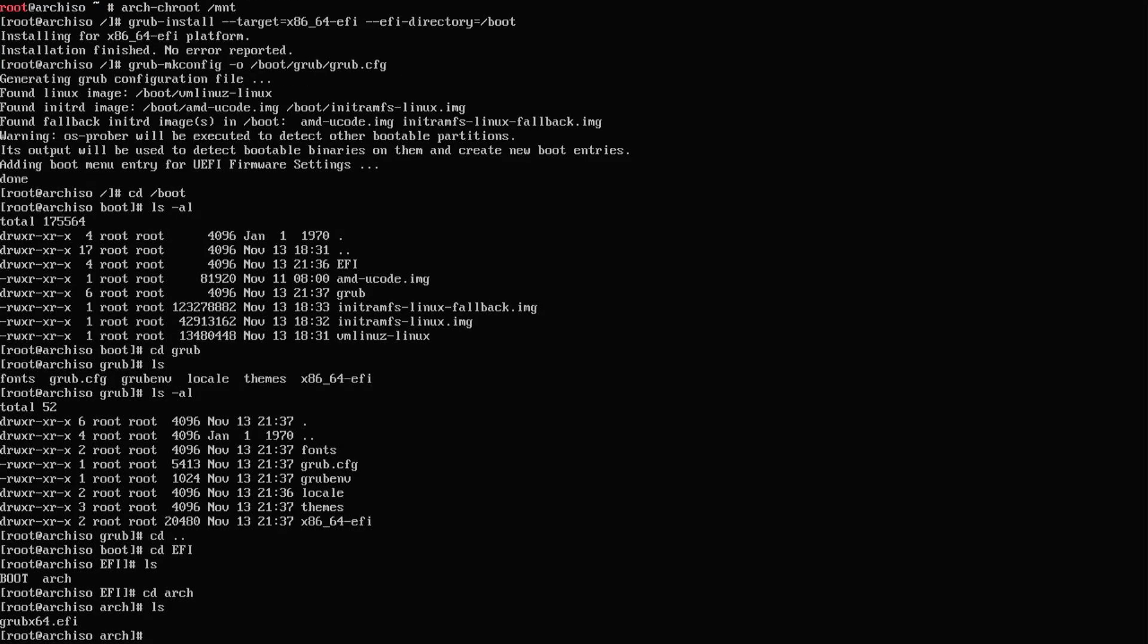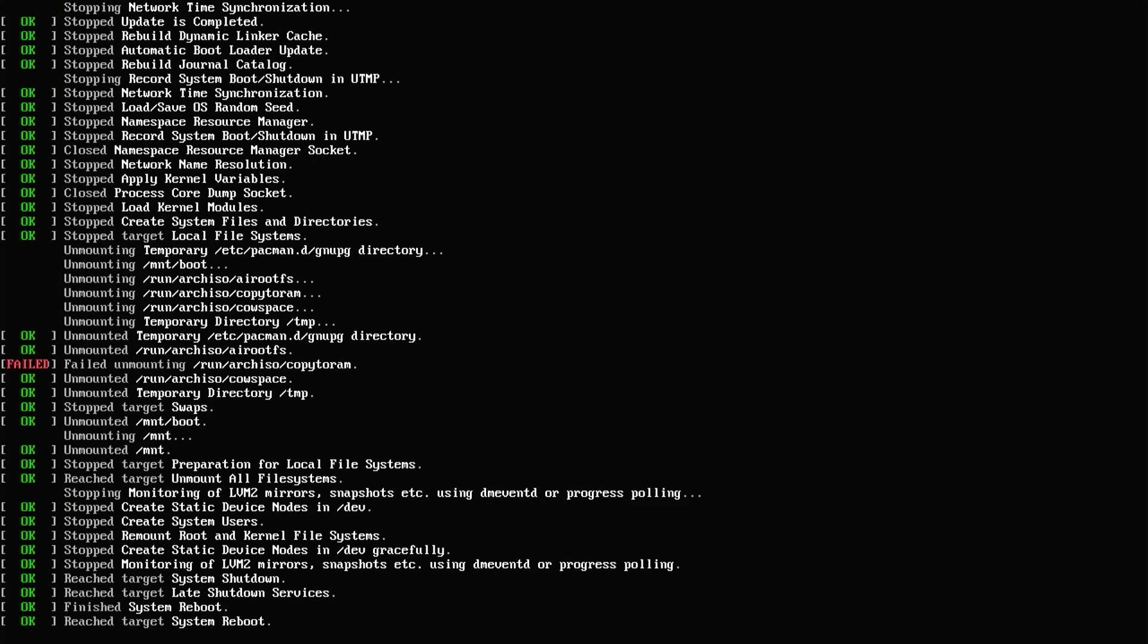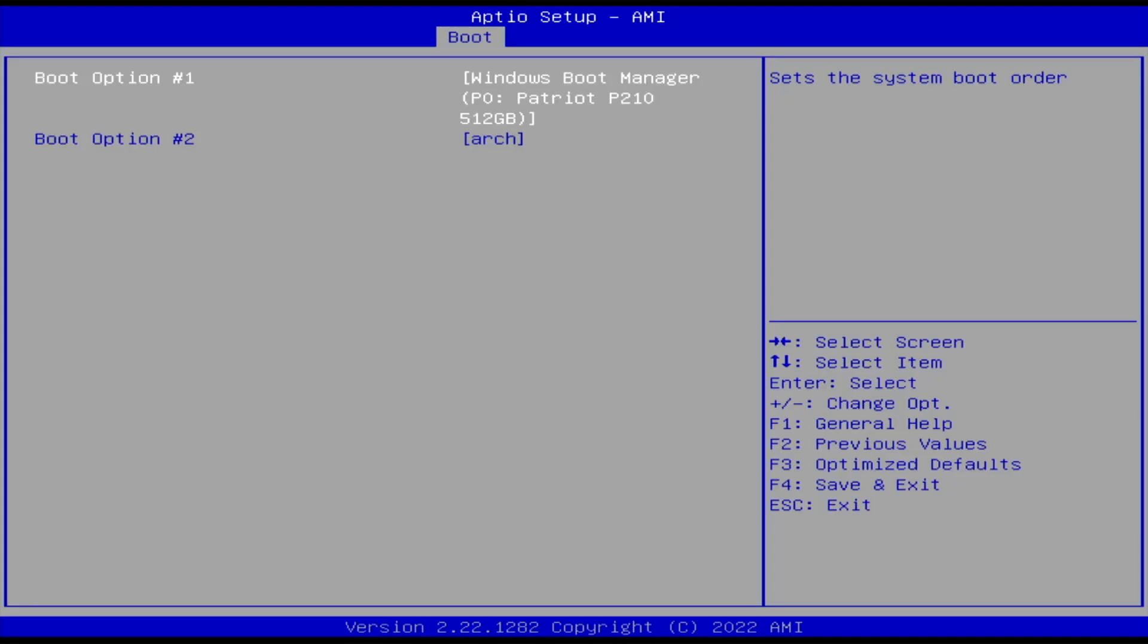Now I'm going to exit out of the chroot and reboot. If GRUB doesn't come up, double-check your hard drive boot order. In my case, it still has the Windows boot manager selected as number one, so I have to change that so Arch is first, then save changes and exit.